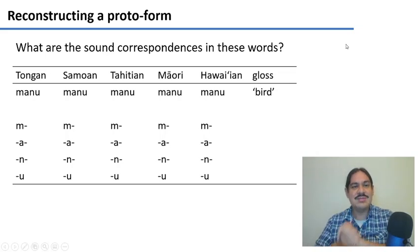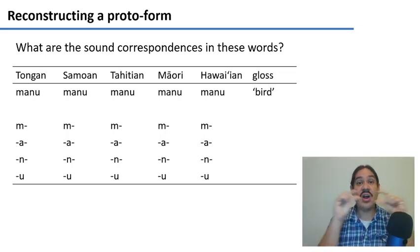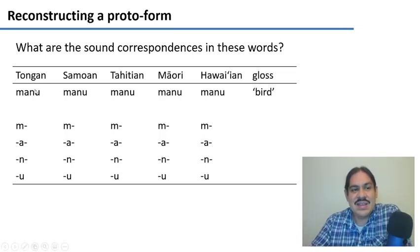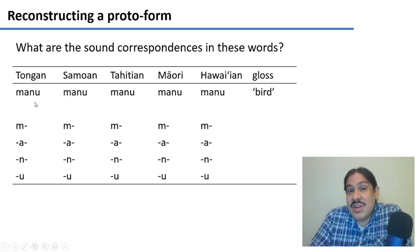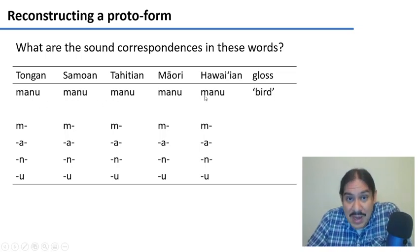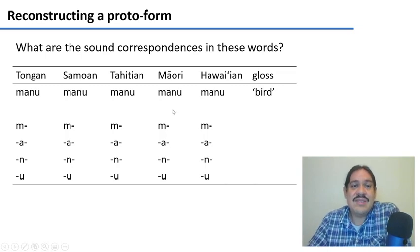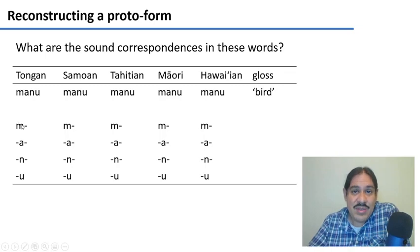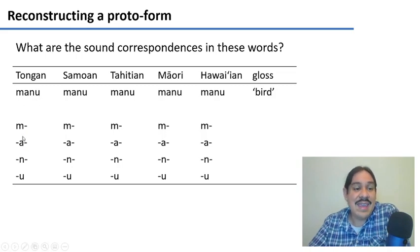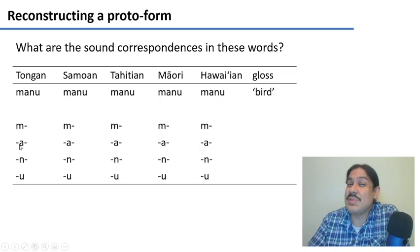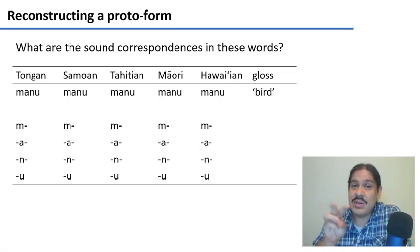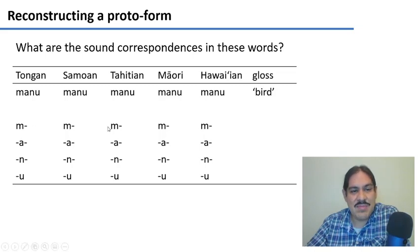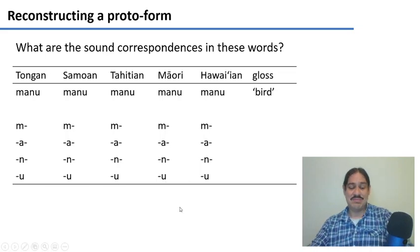How can we do that? First, let's find ourselves a set of cognates. For example, all of these languages have a word for bird that looks very similar: Manu, Manu, Manu, Manu, Manu. From this, we can find sound correspondences. All the words begin with an M. All of them have an A in the middle of the word. I'm going to simplify and just have three relationships: beginning of the word, middle of the word, end of the word.